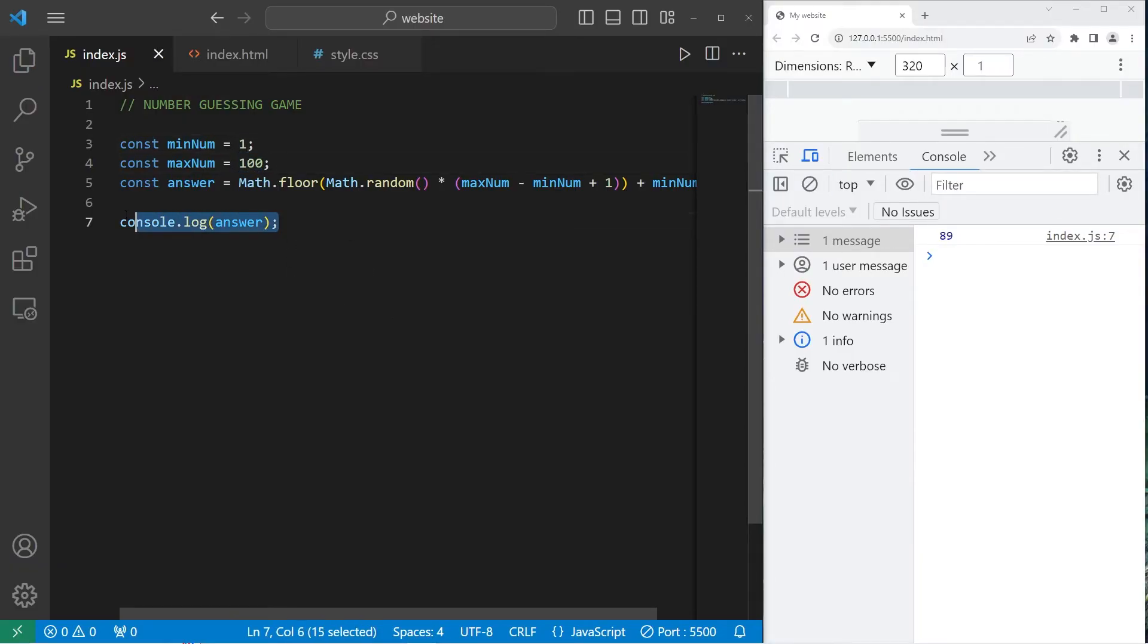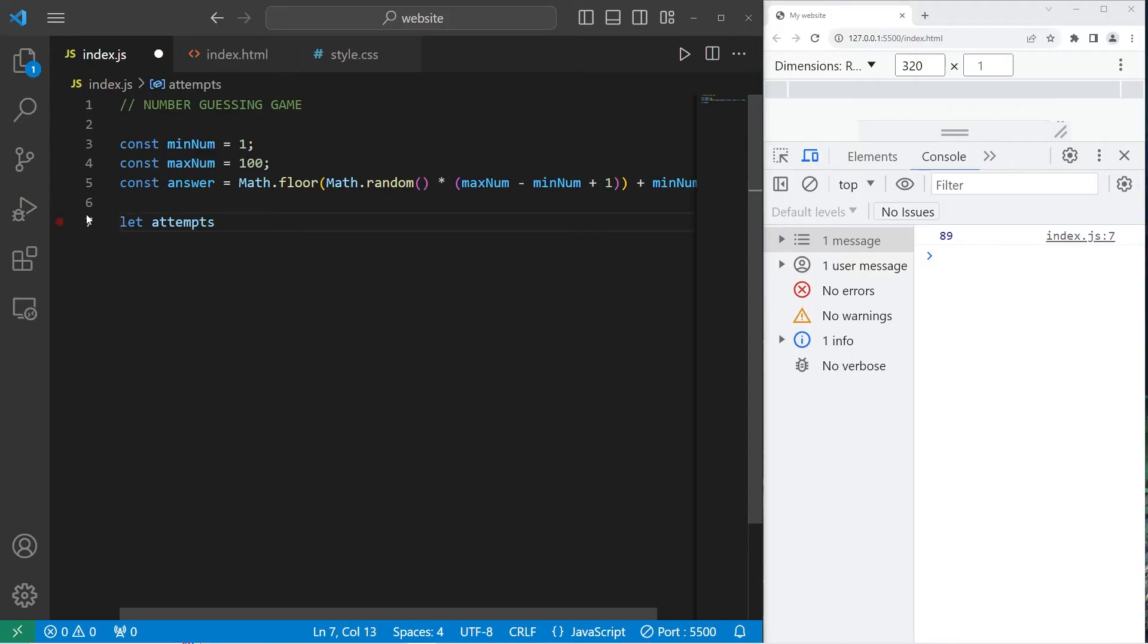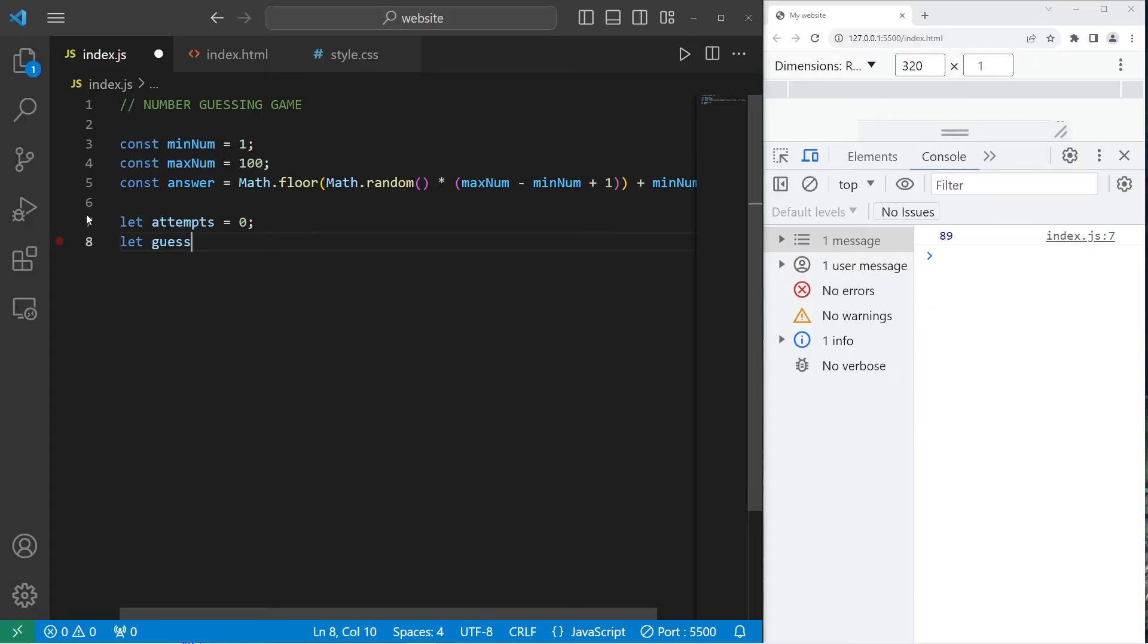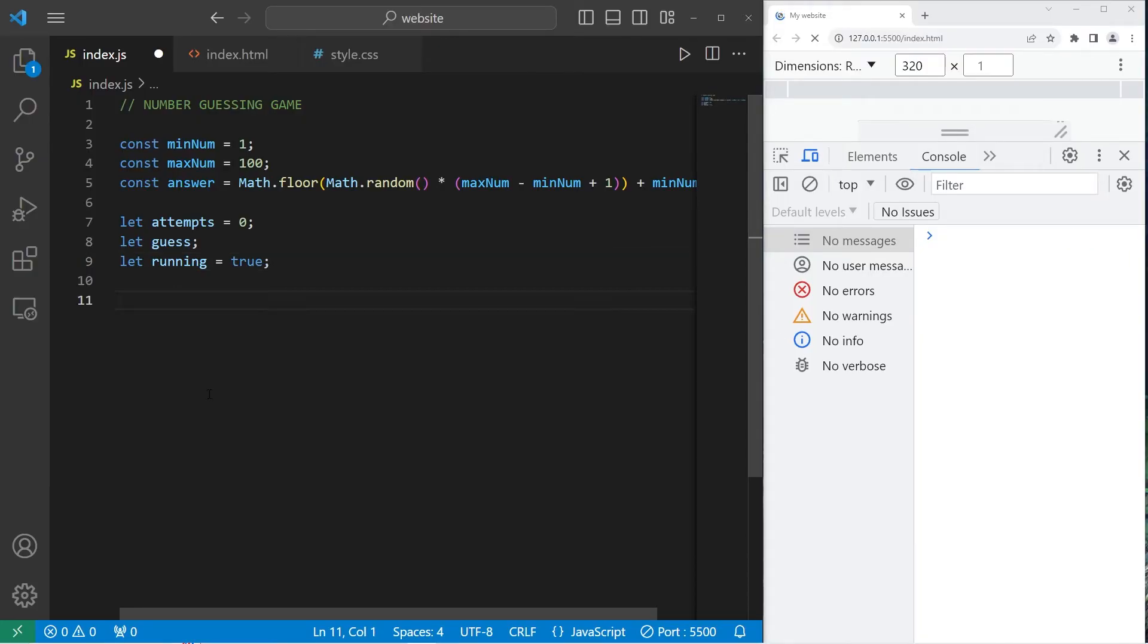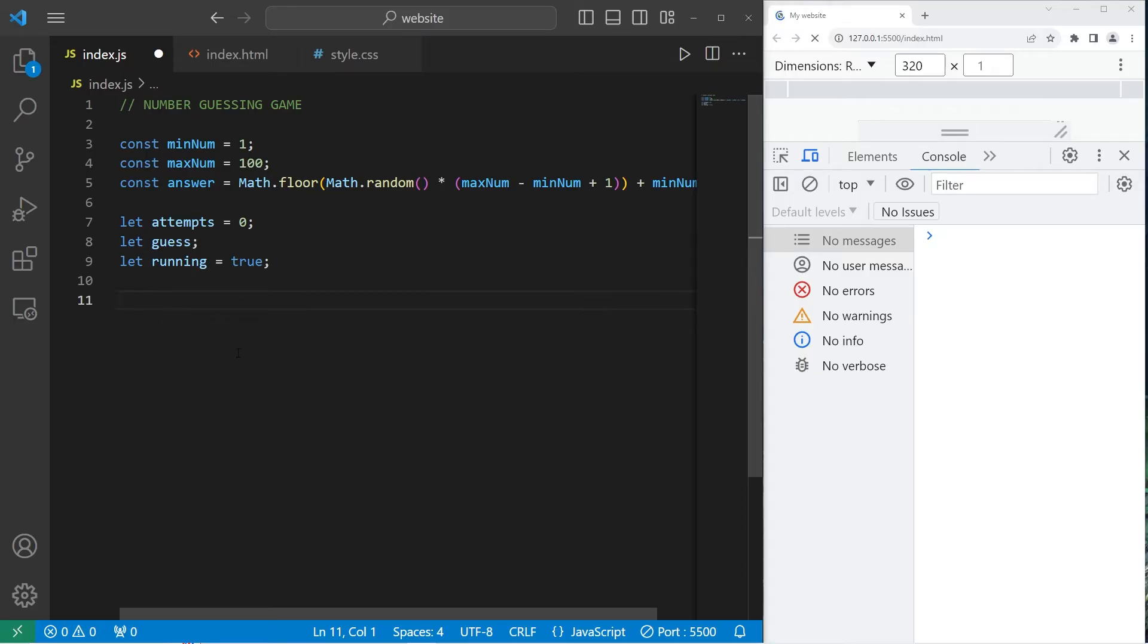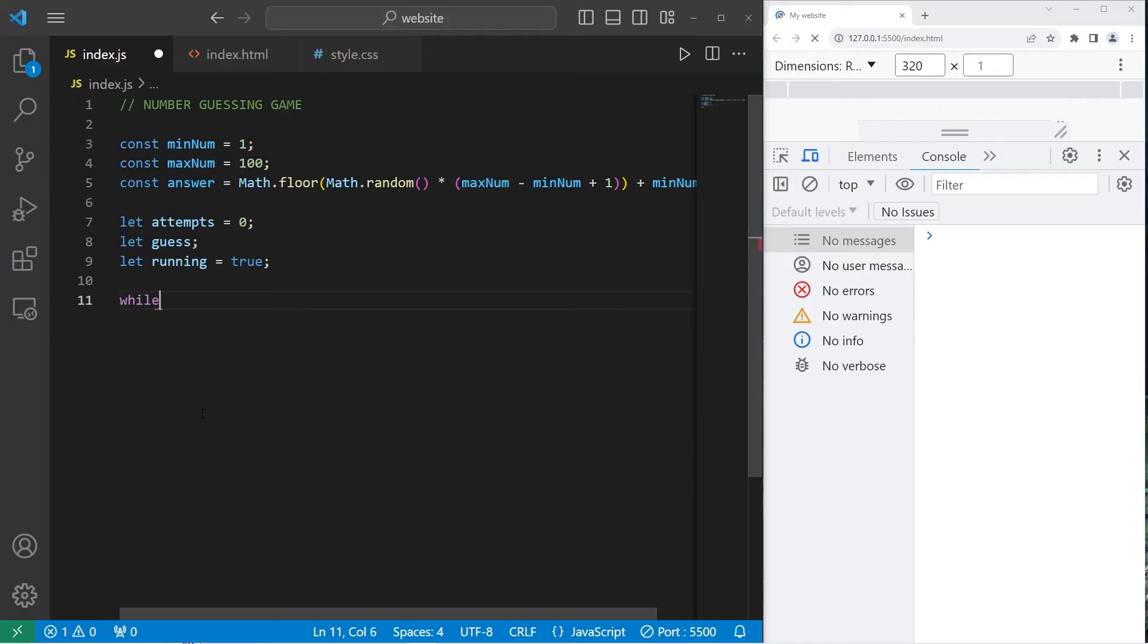Alright, let's move on to step two. We'll create a variable named attempts to keep track of the attempts it takes a user. I'll set attempts to be 0. And let guess, I will declare this variable but not assign it quite yet. We'll take care of that later. I will also create a boolean variable named running and set this to be true. The reason we have the boolean variable running is so that we can exit the game when it's over. We'll set running to equal false.